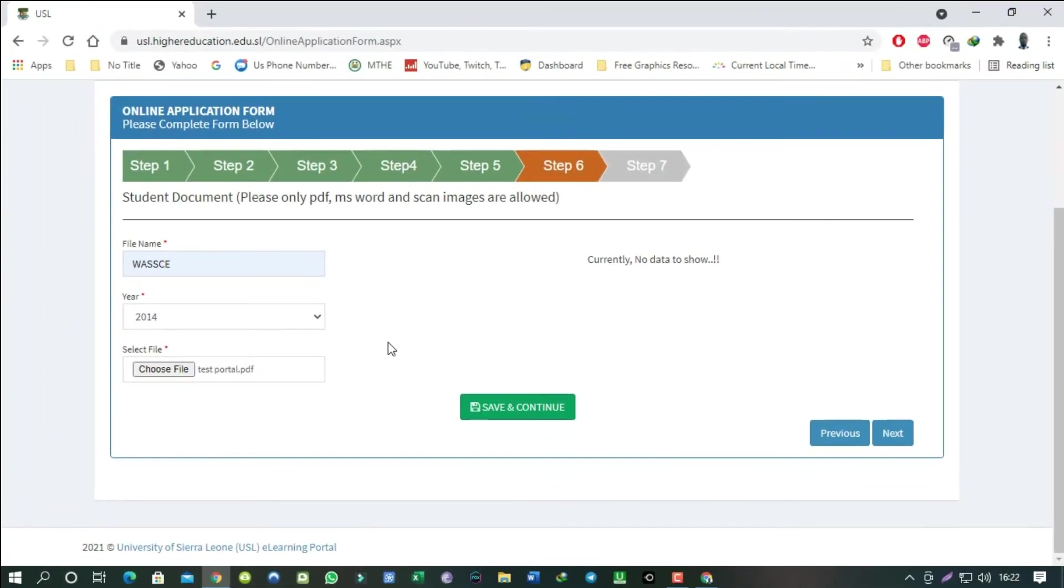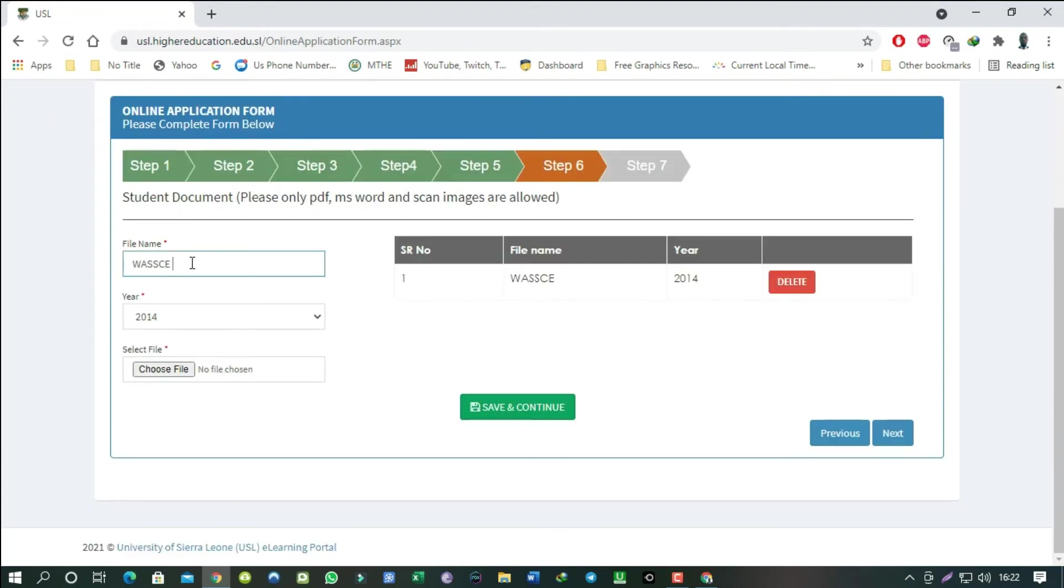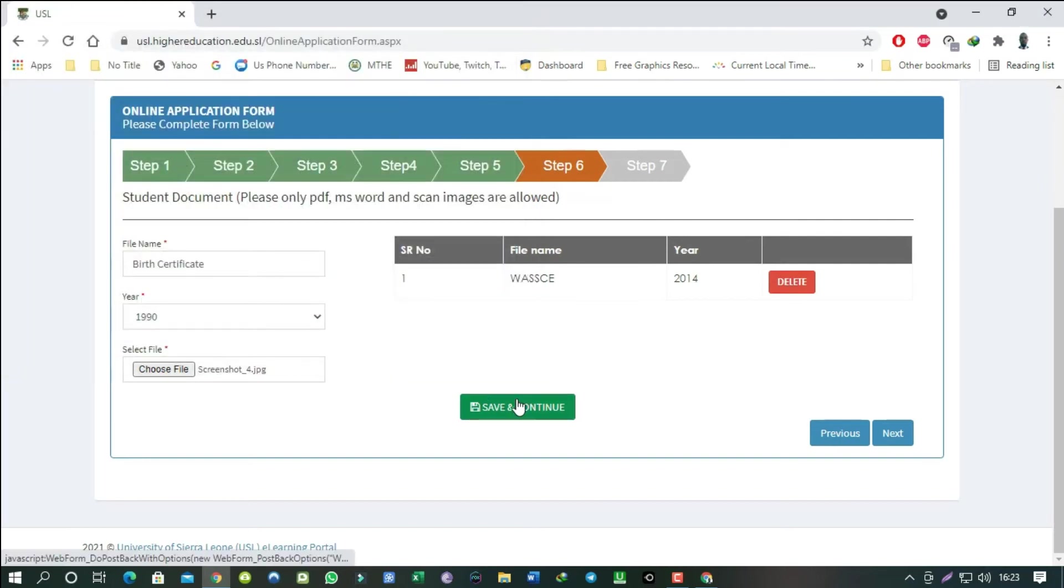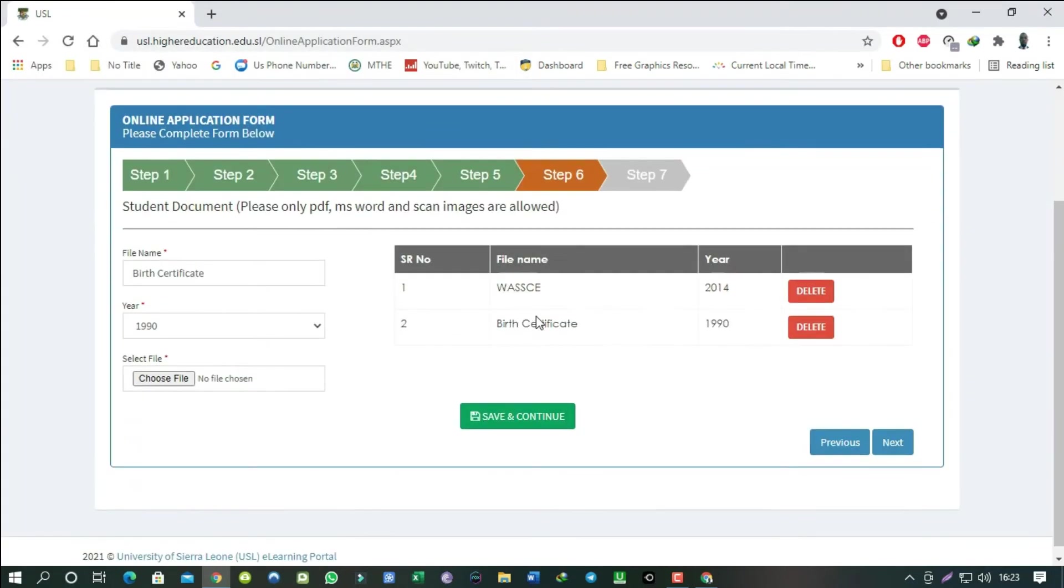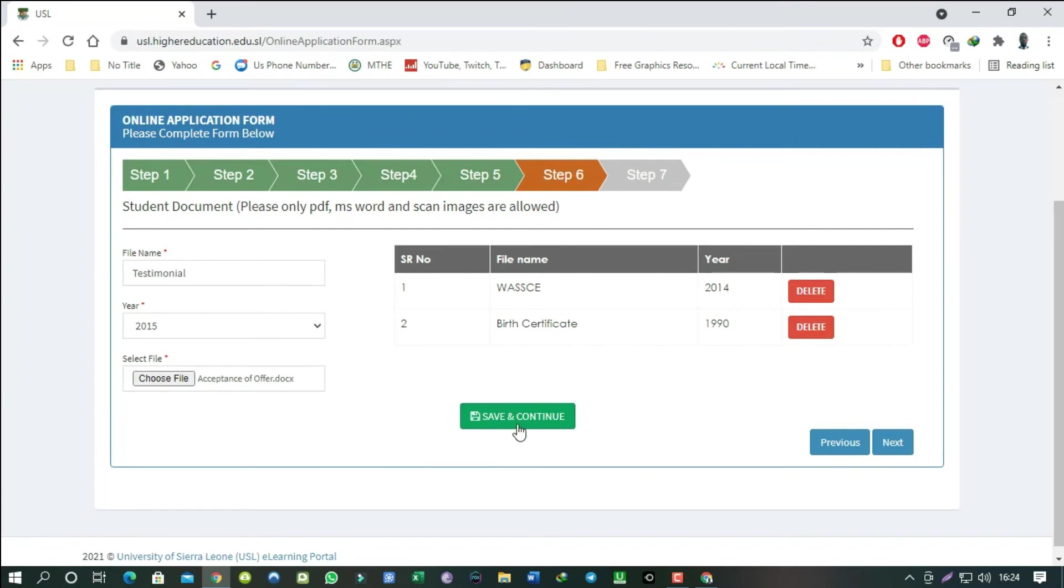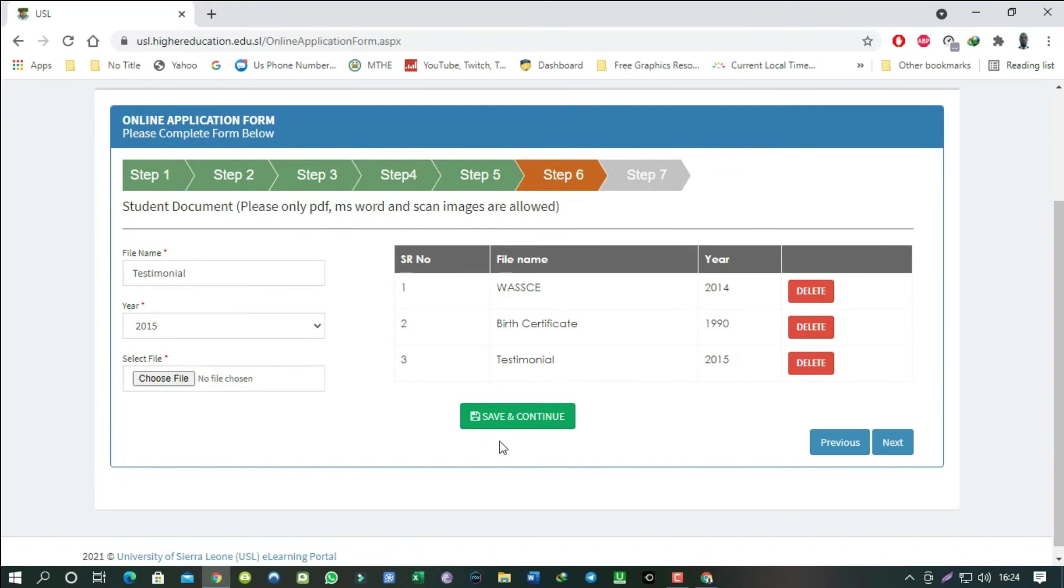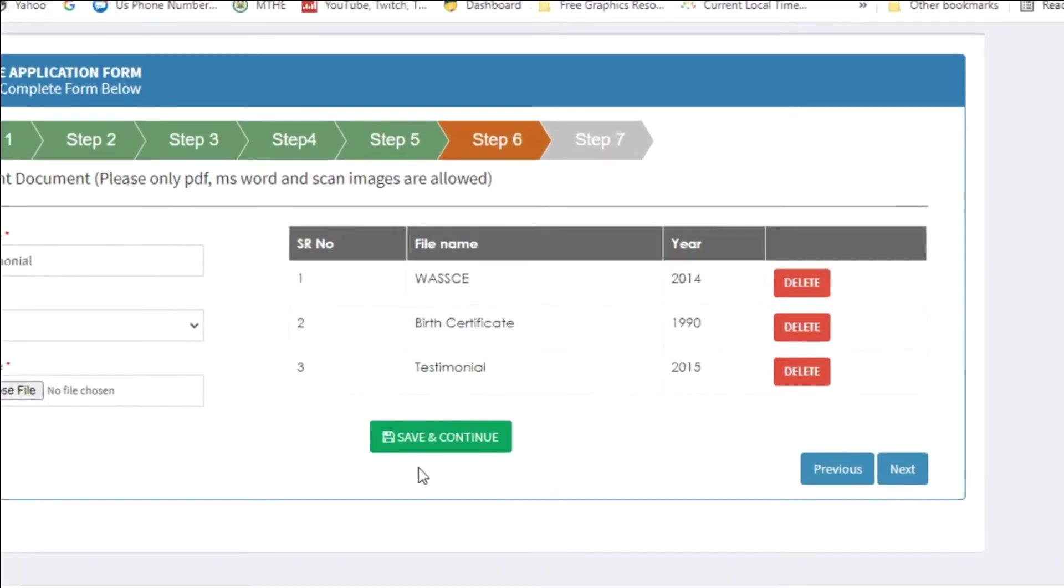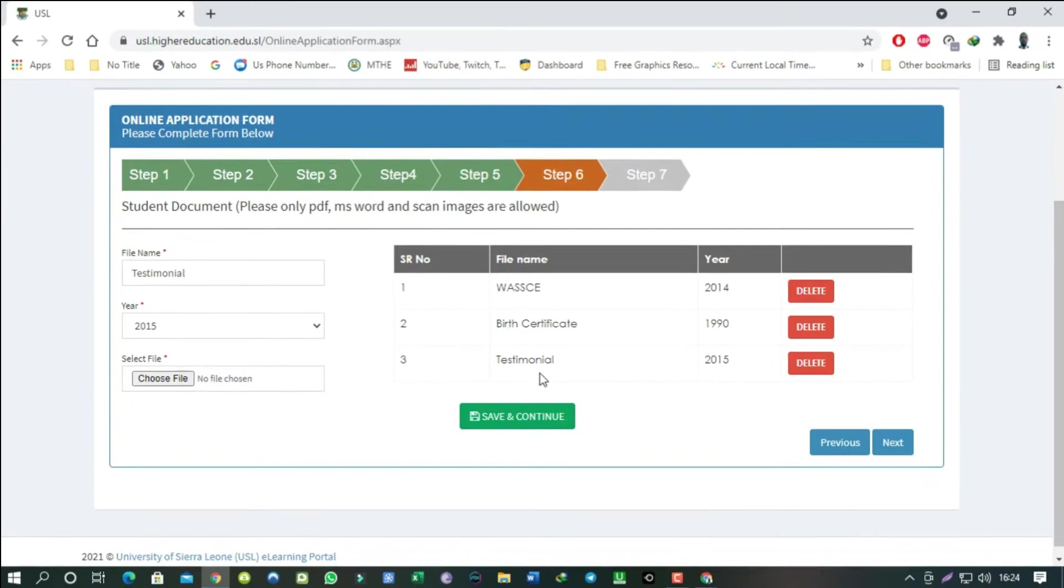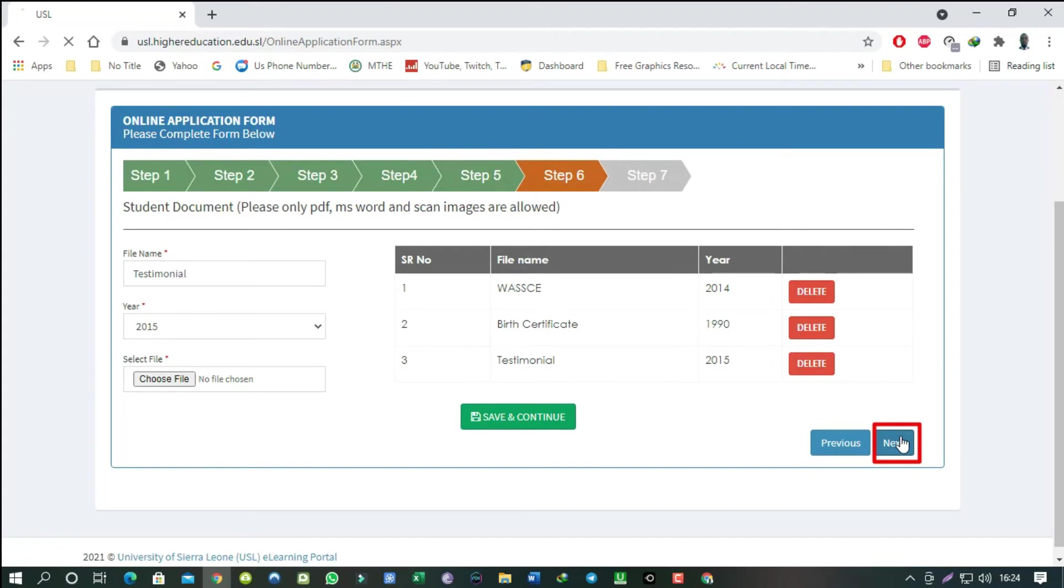I would go ahead and upload the sample documents in high-speed mode. You got the idea. When you are done uploading all the necessary documents, it's only this time the next button is available to us.